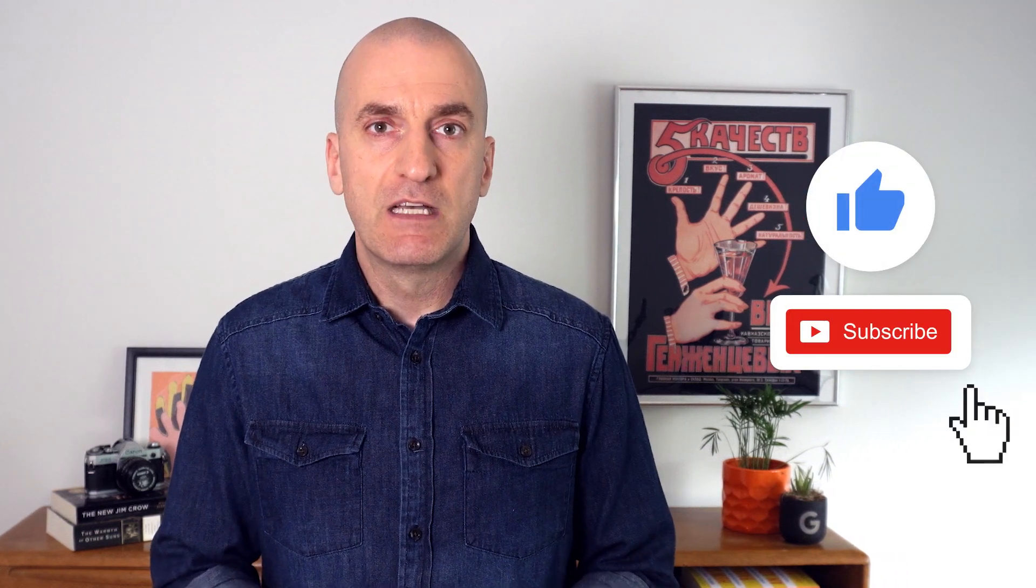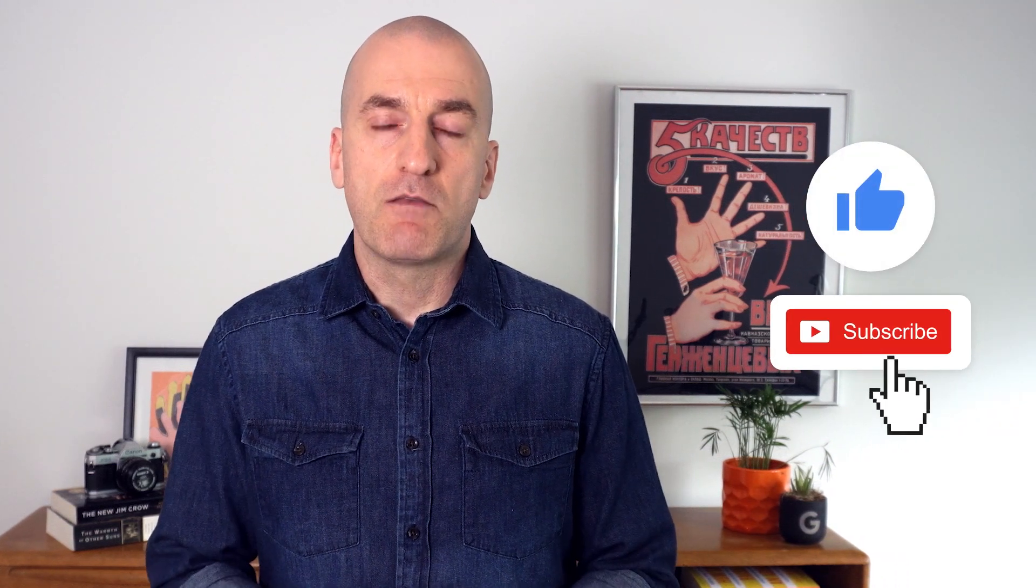If you have any other reliability or observability topics you'd like me to cover, please comment below. Don't forget to like and subscribe to never miss out on more Engineering for Reliability with Google Cloud. See you soon!